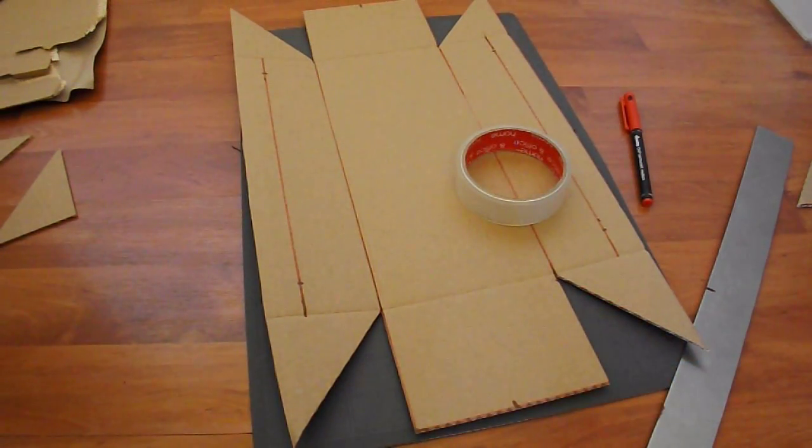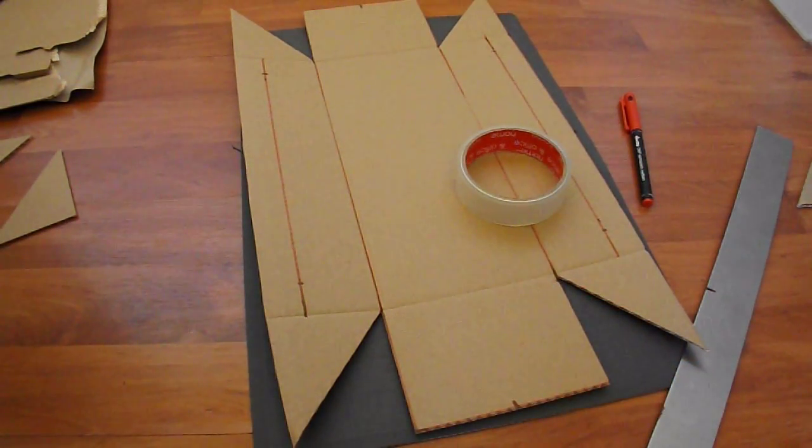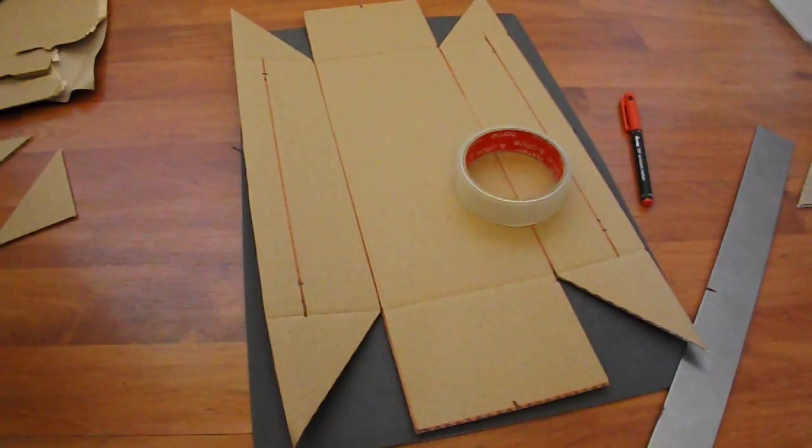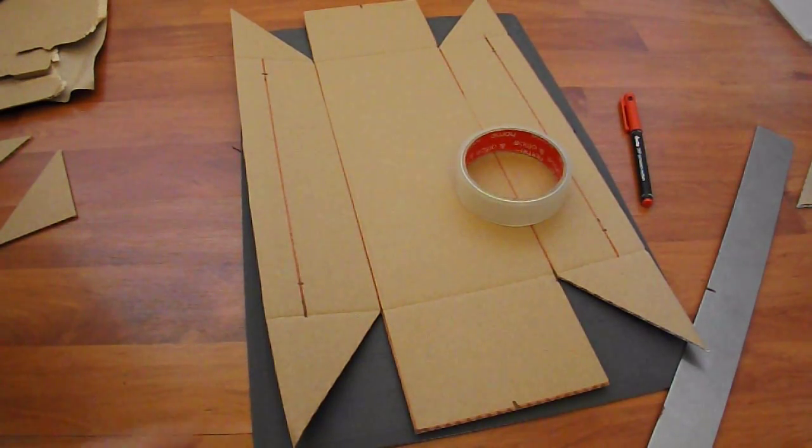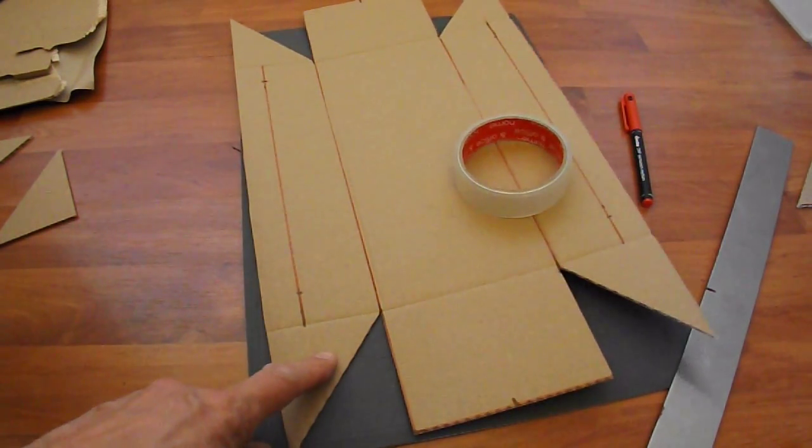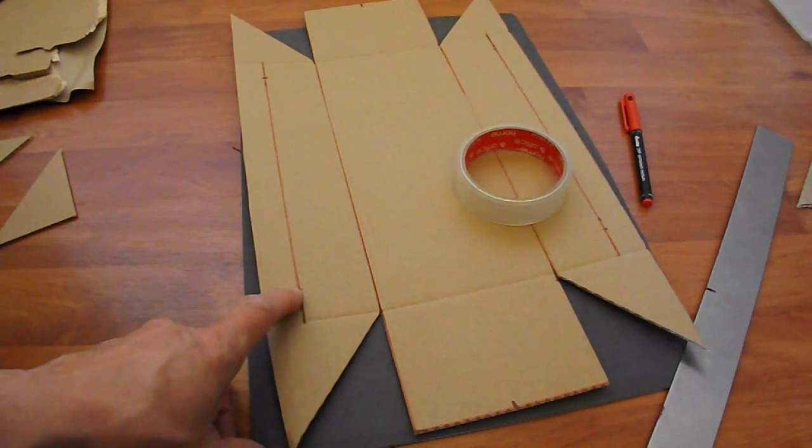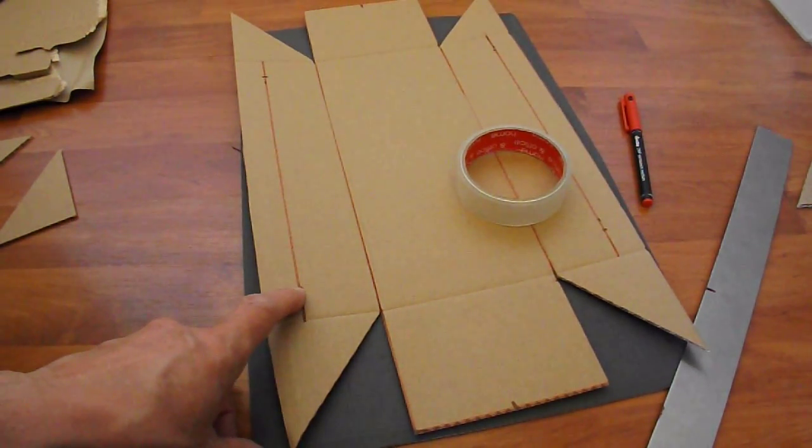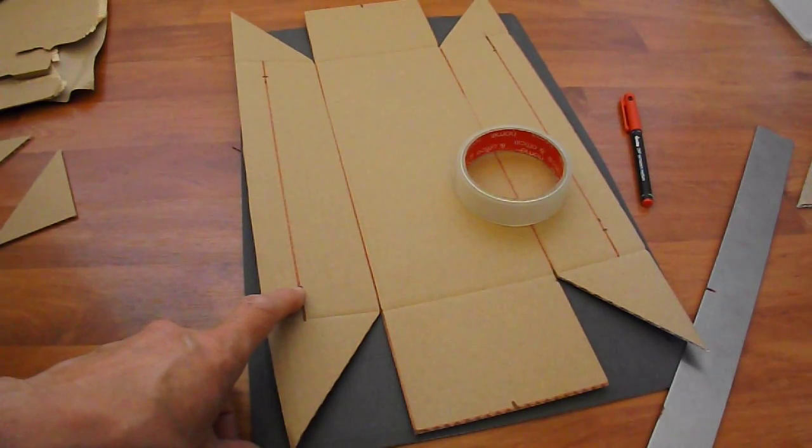That's my cardboard chassis marked out and nearly finished cutting it out. I've marked up where the axles are going to go.